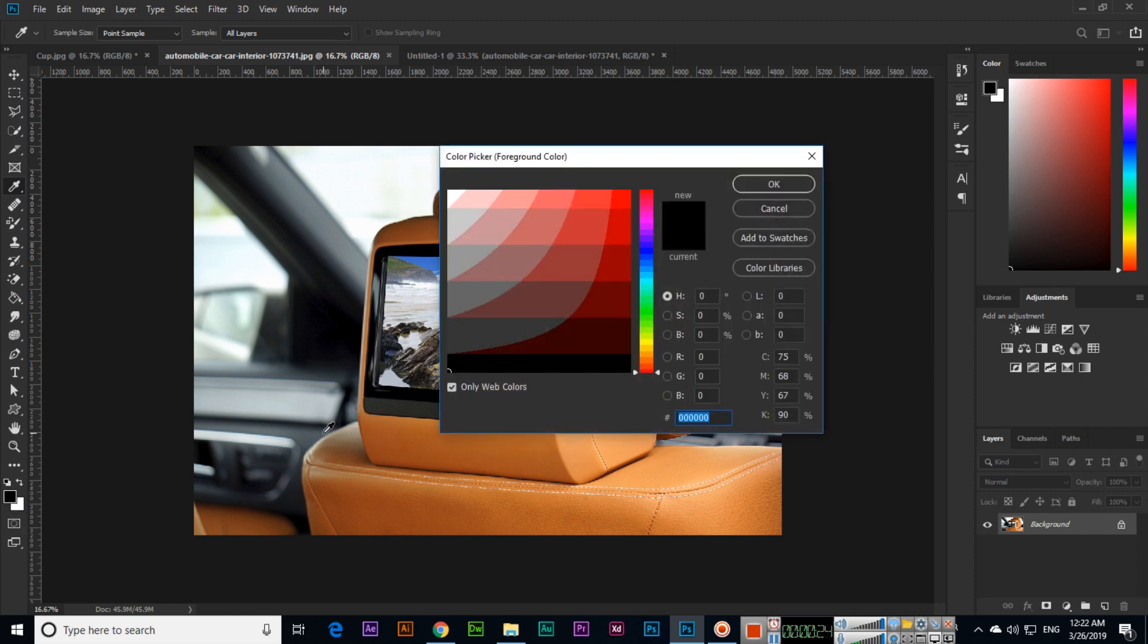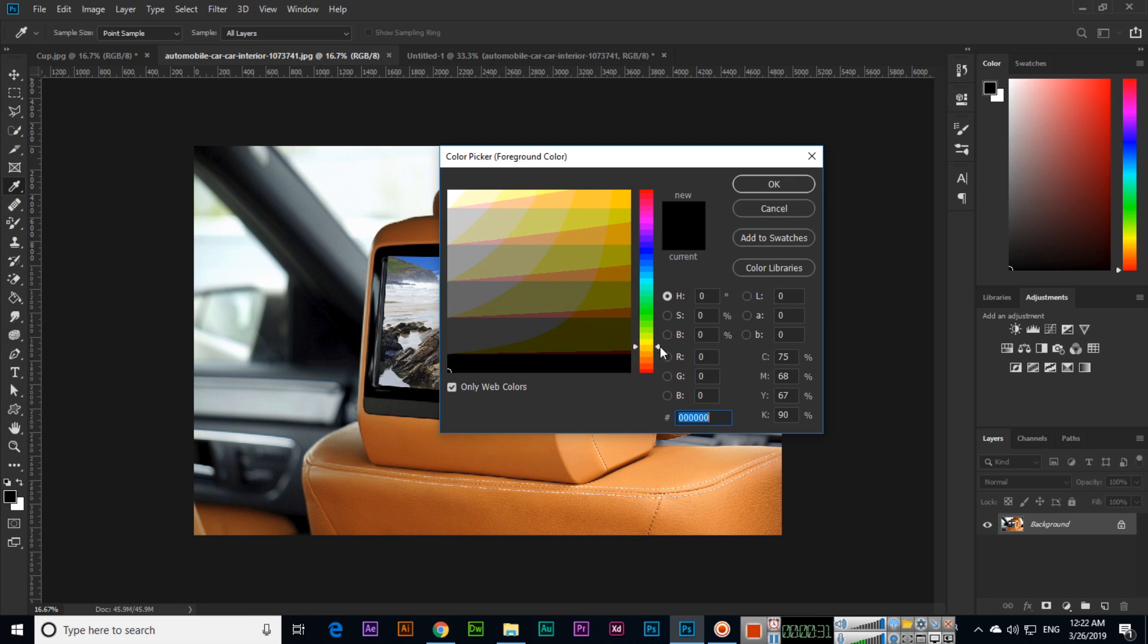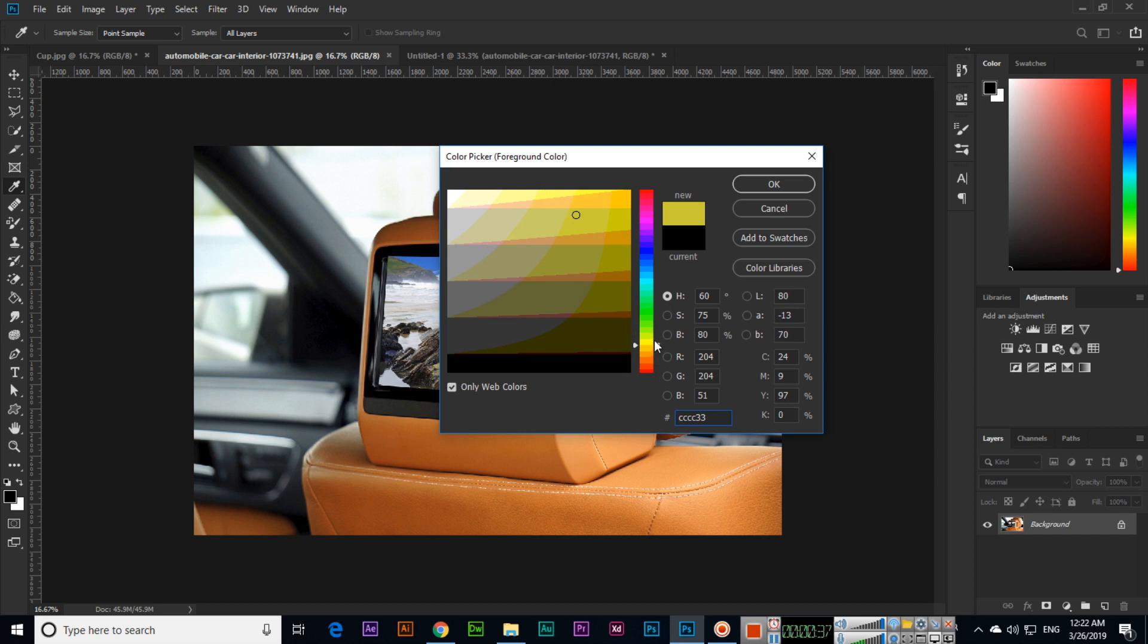...you can see we have different colors here. We can move this part from here, and you can see we have different yellow, orange colors. In green, you can see light green, dark green, more dark green—there are different colors. Now here you can see that is orange, something like an orange color.